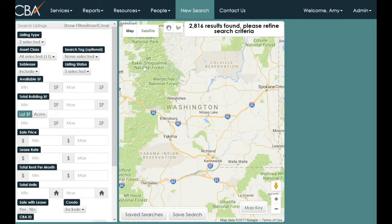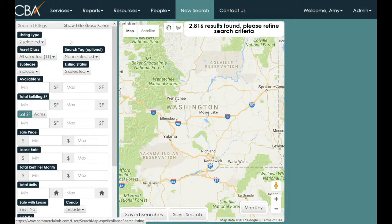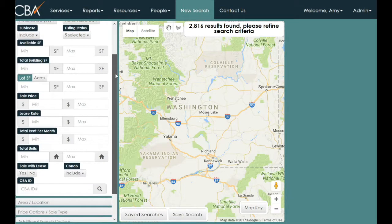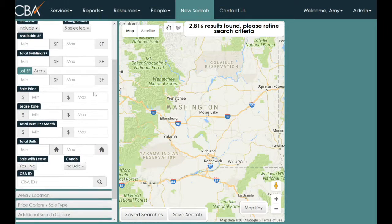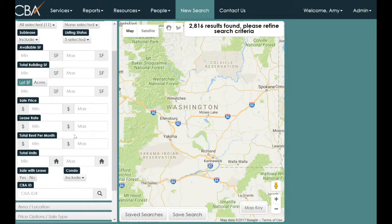There are default parameters on the left-hand side. The most commonly used ones are in the first category called Search Listings. You have the ability to search by CEPA ID number, as well as by lease rate, total rent per month, and available square footage.